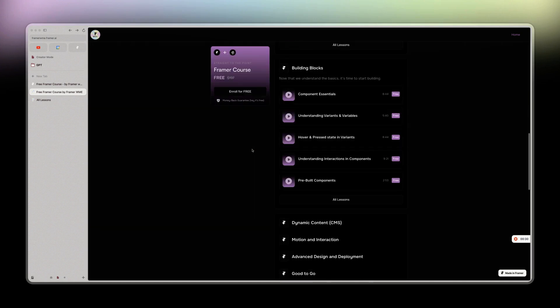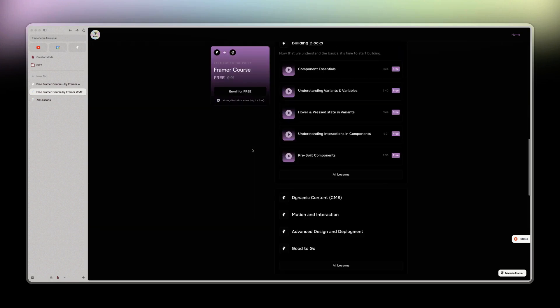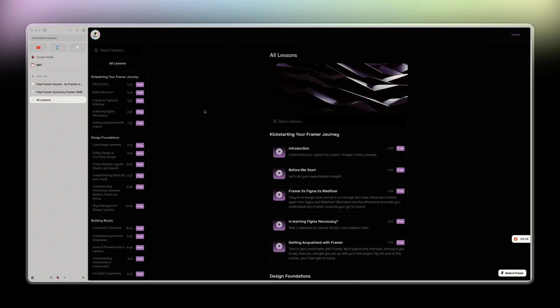All right, so basically this is for beginners. So if you already made some websites with Framer and so on, this is not for you.